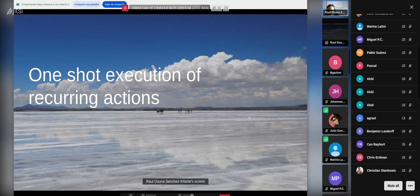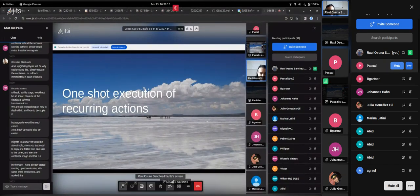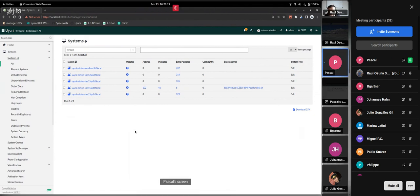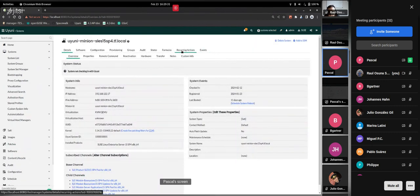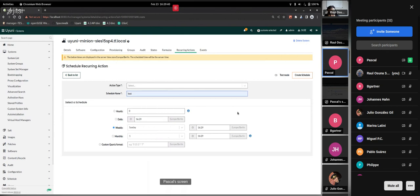The next session is from Pascal about one-shot execution of recurring actions. Hi everyone — the best way to show you is a short demo. This is a small quality-of-life change for recurring actions. Head to one of your minions and click the recurring actions tab, then start creating a new one and select the custom state — this is the new kind of recurring action — then you get the state picker and select something and confirm.